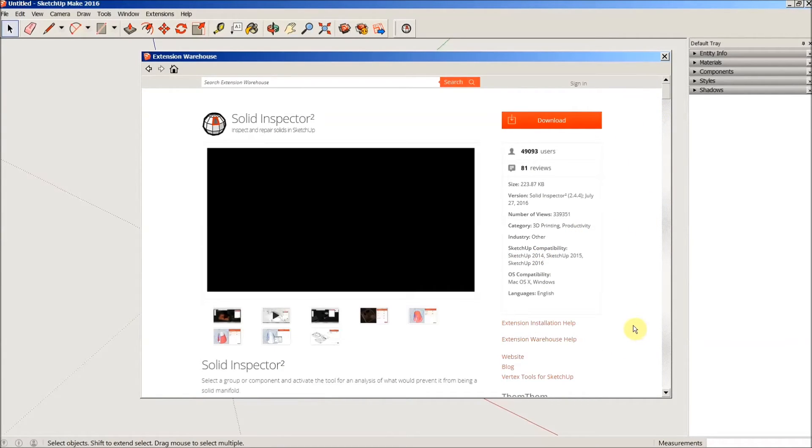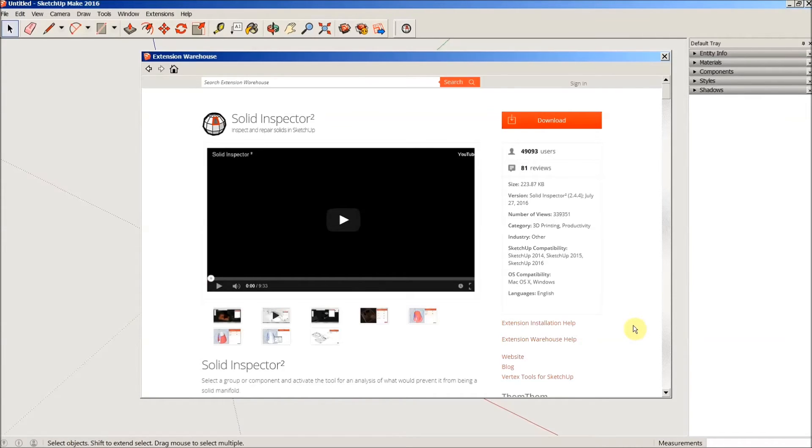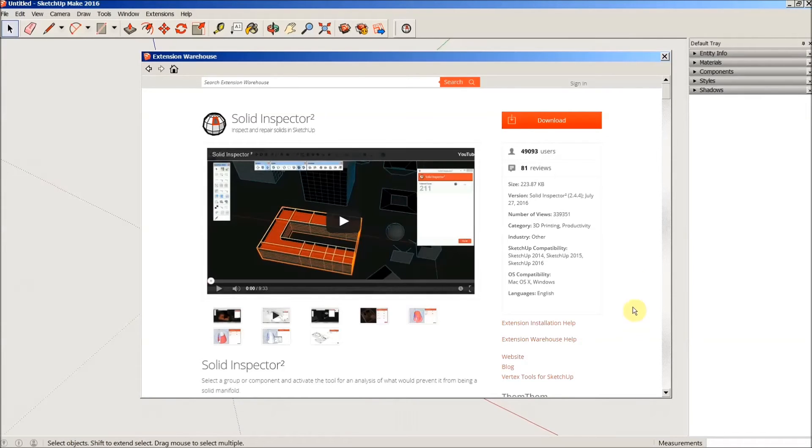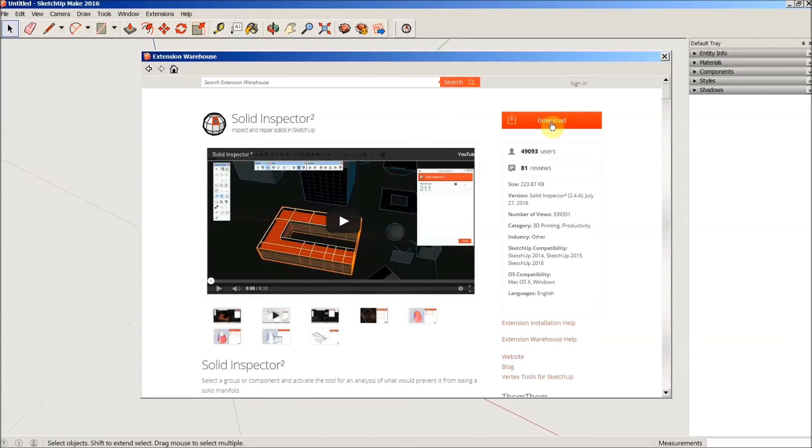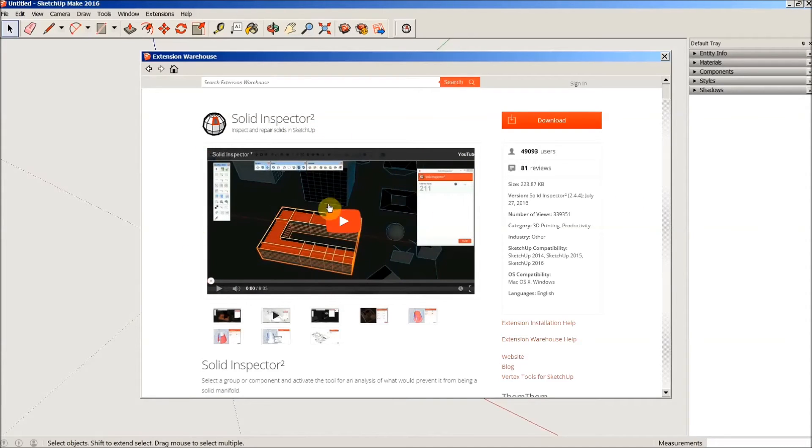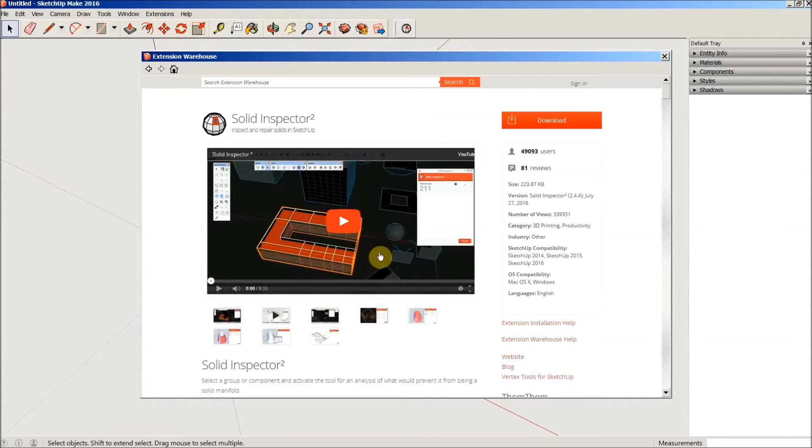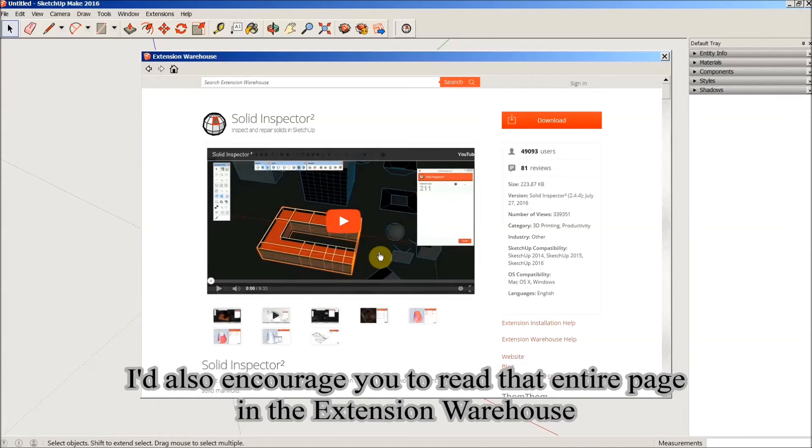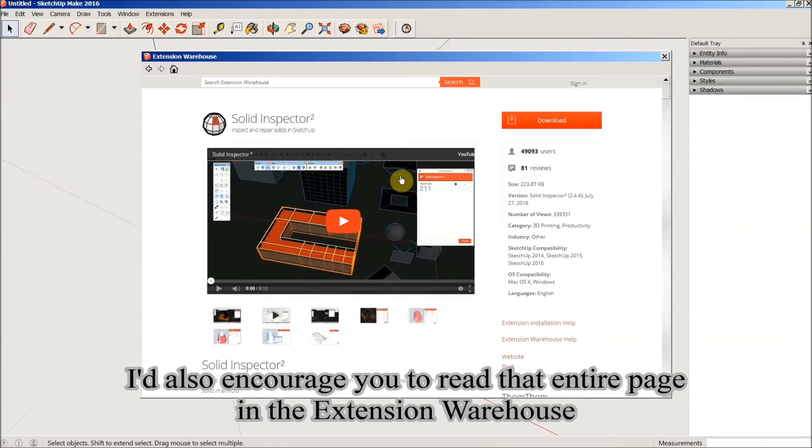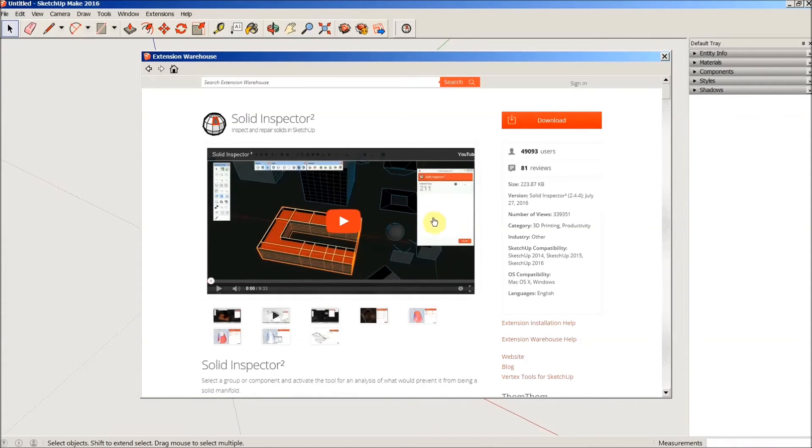Now I have already downloaded and installed Solid Inspector, so I don't have to go through this, but you would just simply click this button and follow the prompts and it would download and install in SketchUp. Now there's a nine and a half minute video right here that I would encourage you to watch because it not only explains what this plugin does, it explains what its use is and how to handle the various different error messages that you'll get.